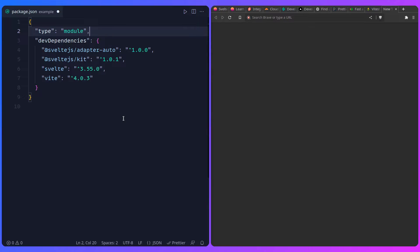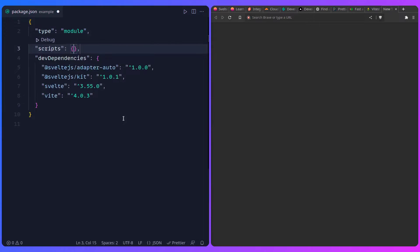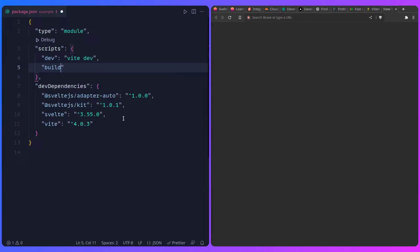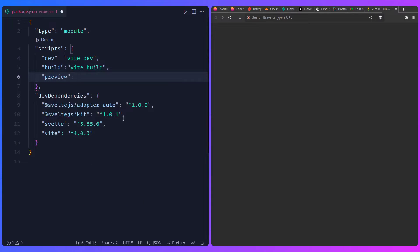We're going to need some scripts to run development mode, to build the project, and for preview. Scripts are just a way to run something from your file system, usually from the node_modules folder. So I'll add one for dev with vite dev, one for build with vite build, and one for preview with vite preview. By the way, if you want auto-formatting in your editor, you can go to your VS Code settings and enable format on save - if you're using Prettier, it's going to do everything for you.